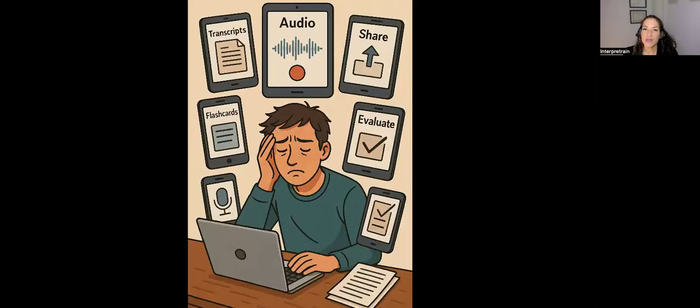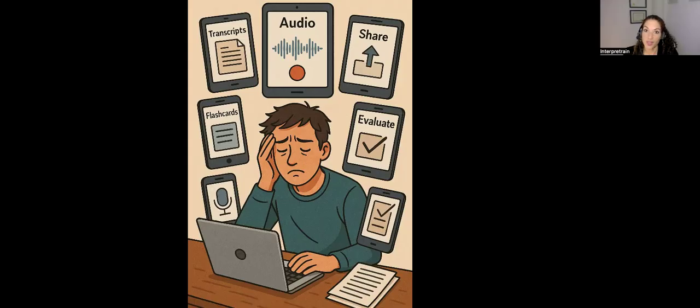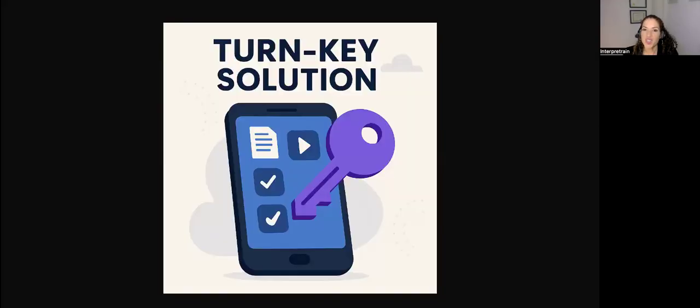That's why we're so excited about what Interpreter Pro can do for you. We know that many of you are creating your study materials using different apps and different tools online. What we want to offer you is a turnkey solution.